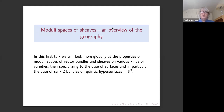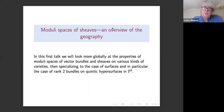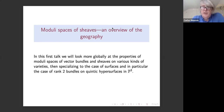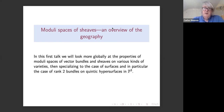The first talk is an overview of the geography for moduli spaces of sheaves. We'll start by globally recalling some basic facts about properties of moduli spaces of bundles, and then introduce the specific problem we're working on: rank two bundles on hypersurfaces of degree five.